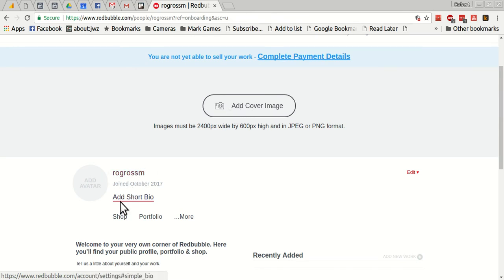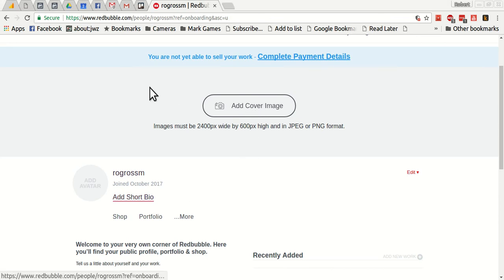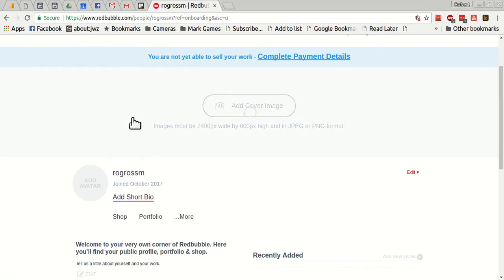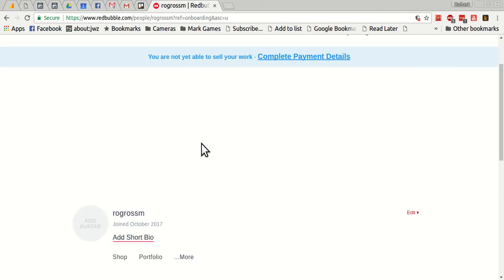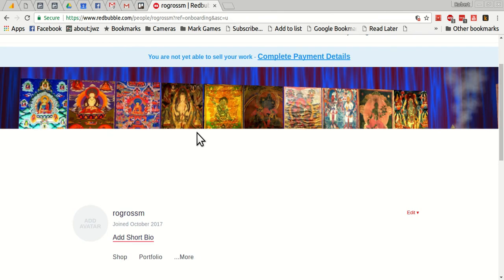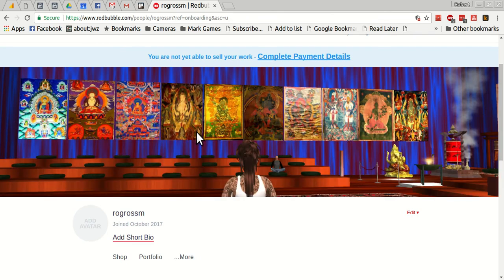But also you'll add a cover image. You have a username. You have a short bio that you can put. So I'm going to use ashram scenes for this shop. I'll add this cover image, one of my ashram screenshots.